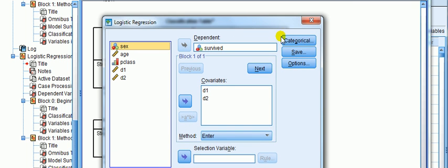As I said, I wish that this category function was also available in standard regression. Alright, that's a nice short video.